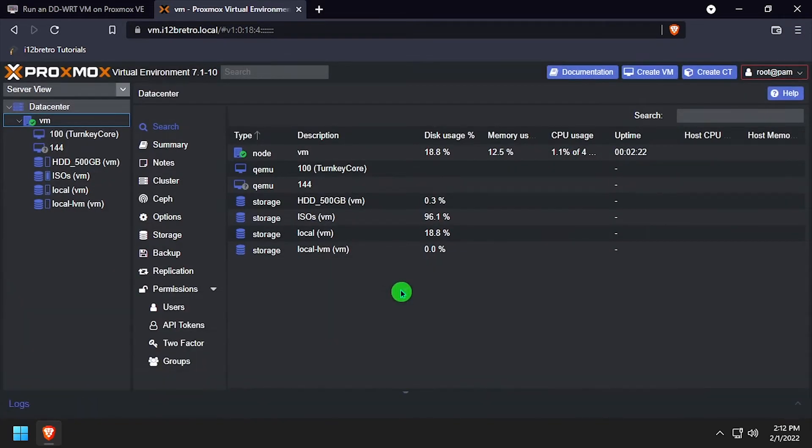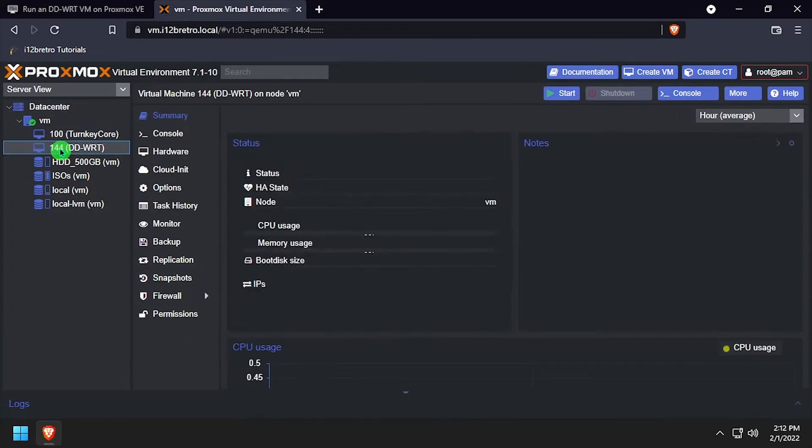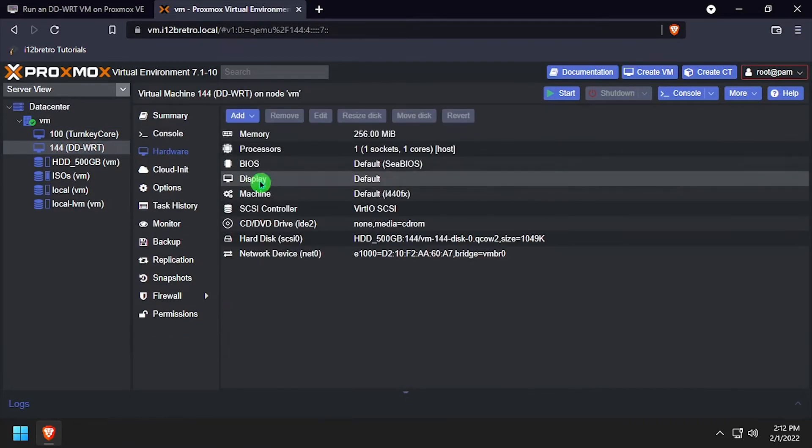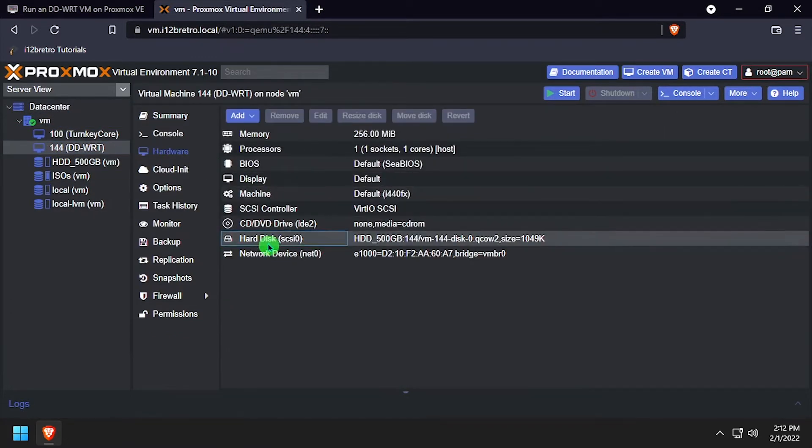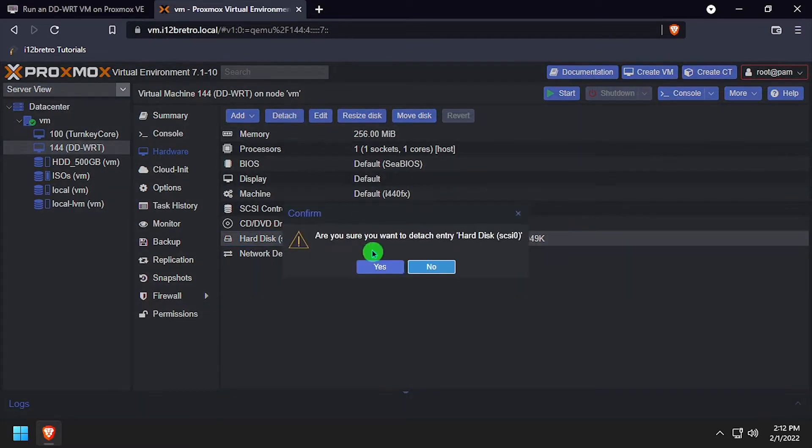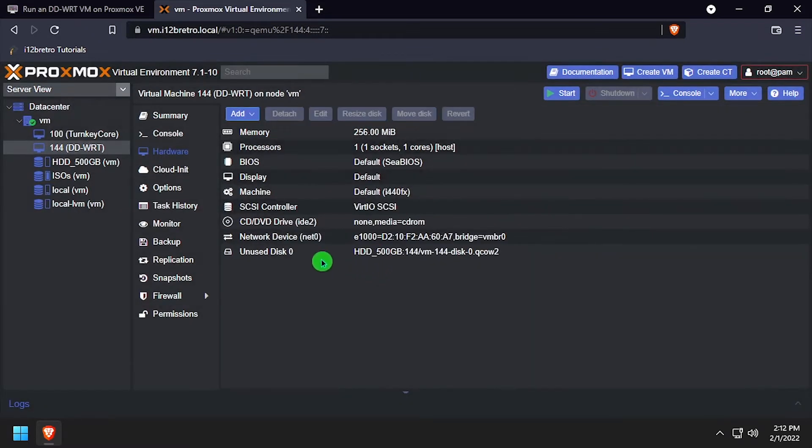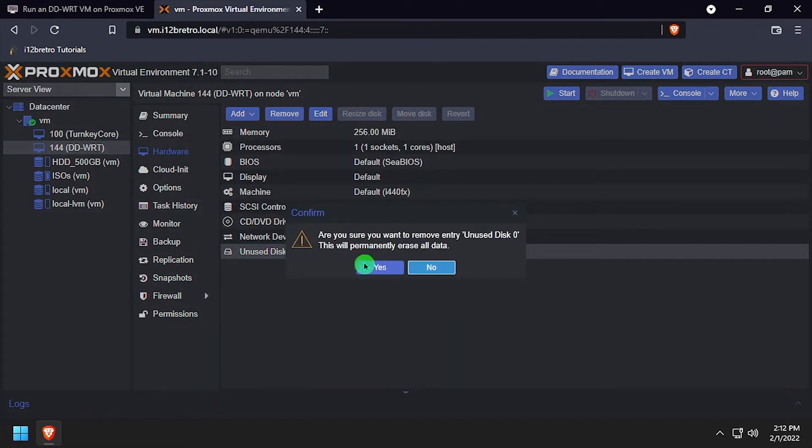Select the new DD-WRT VM on the left navigation and then select hardware. Click the hard disk to select it. Click detach and yes to confirm. Click the unused disk, remove and yes to confirm.